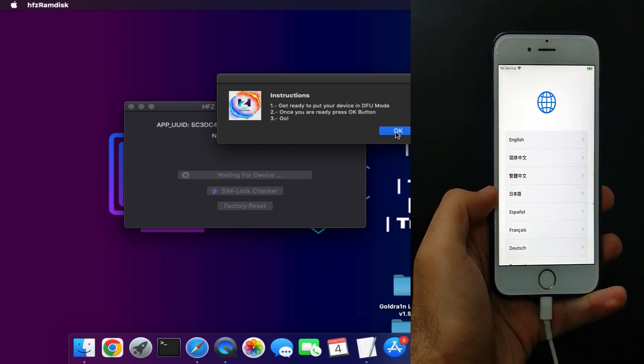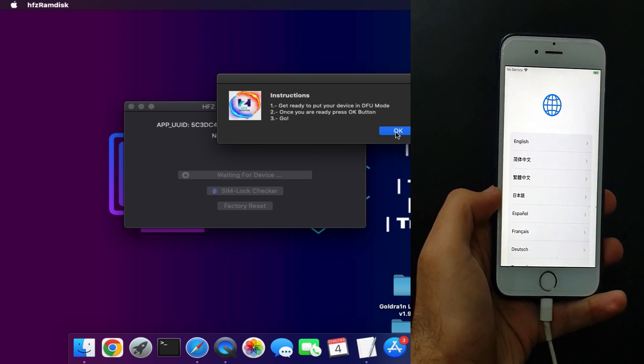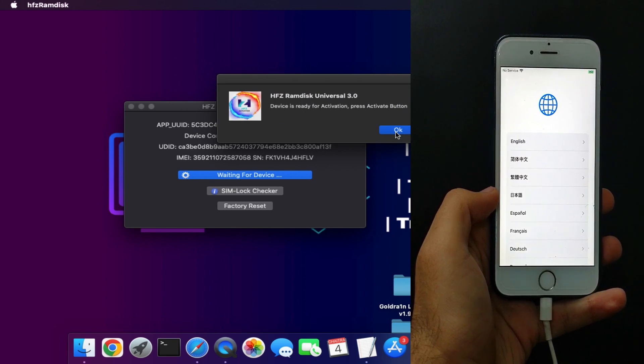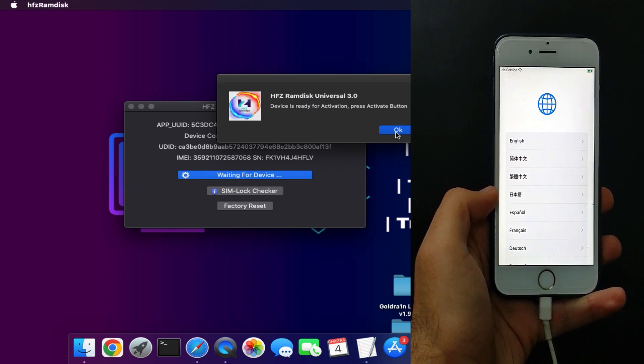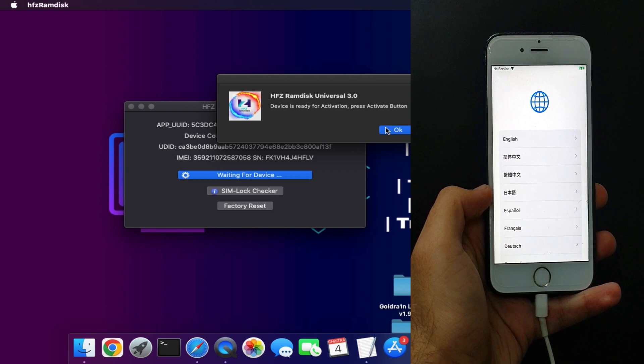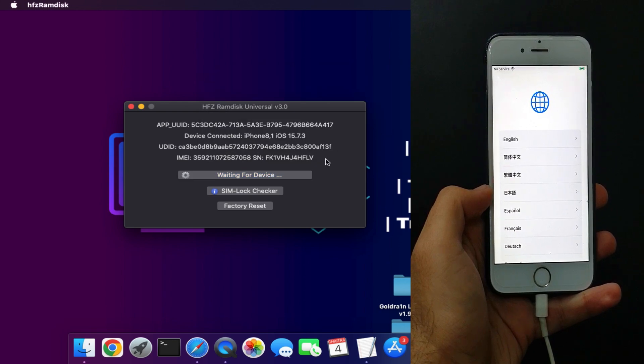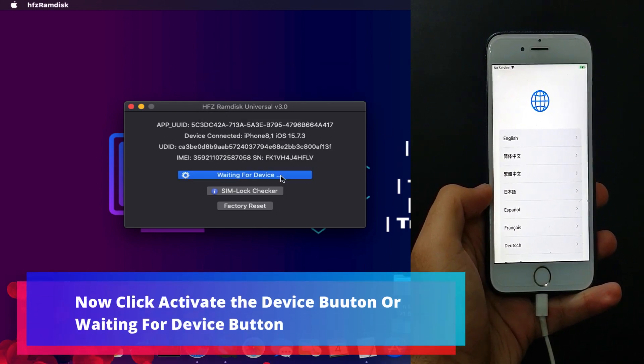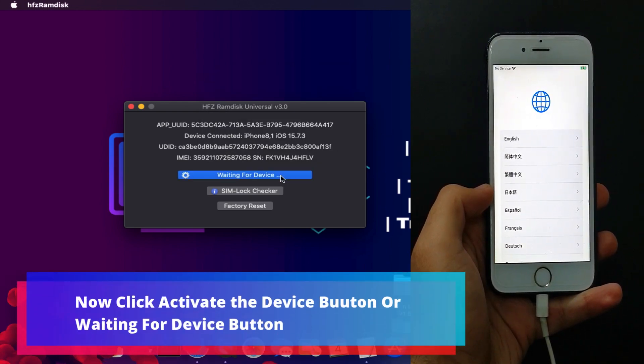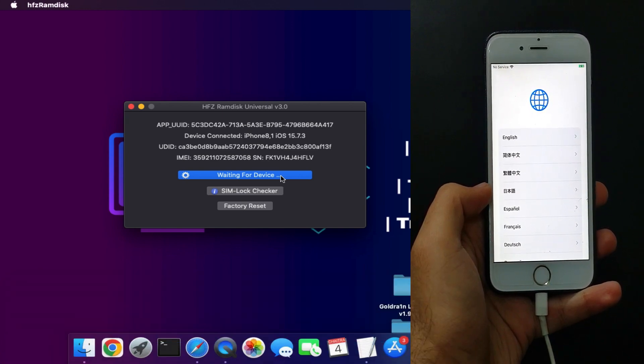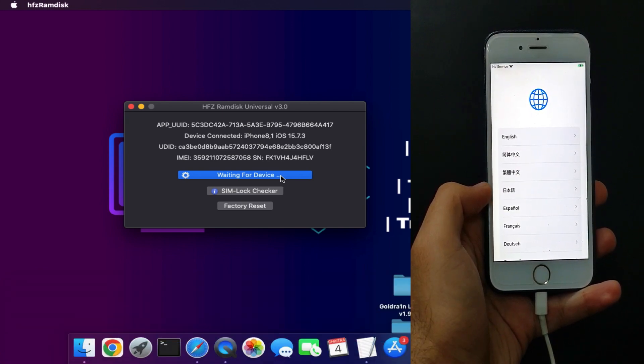Now you can see we are getting the activation is ready, so you can click on OK. Now you will get waiting for the device or you will get activate device. Now click on that button. Wait for 5 to 10 seconds again. It will process the request. Do not close the tool or disconnect the device.